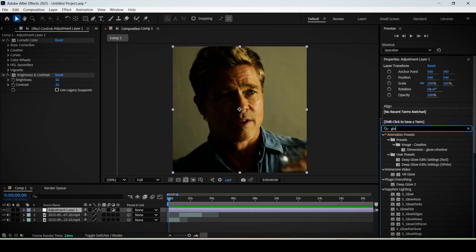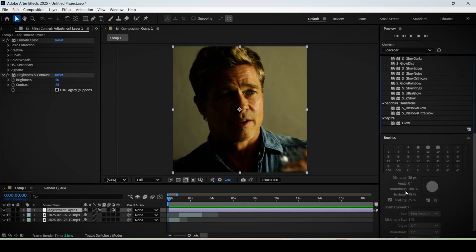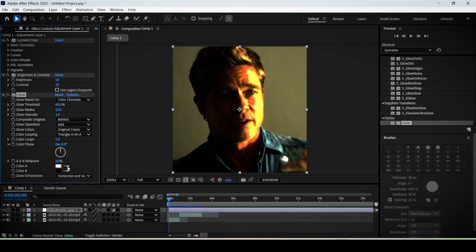Next, search for the glow effect and add it to your layer. In the effect controls panel, set the glow radius to 75%.